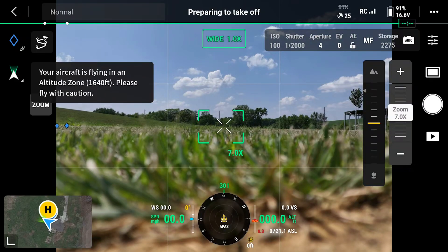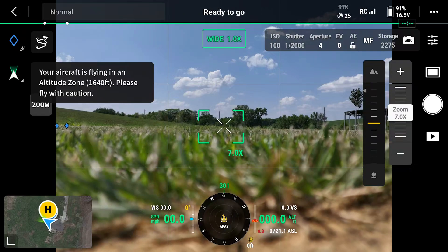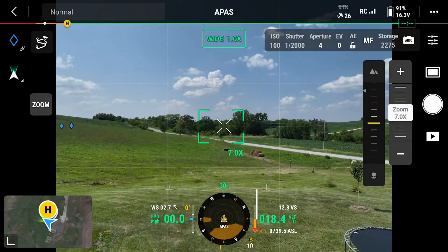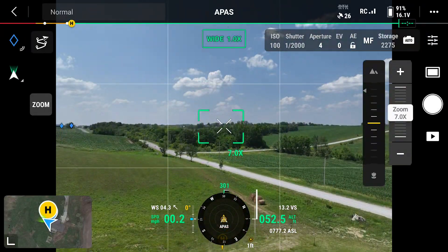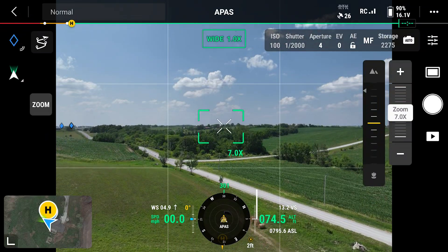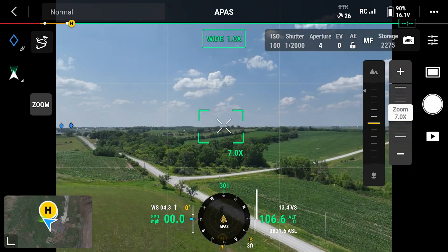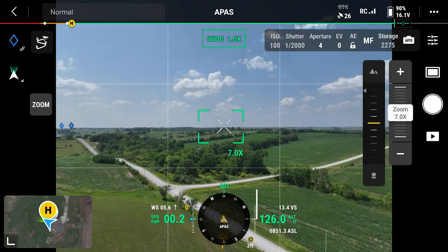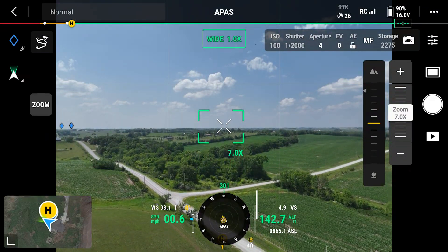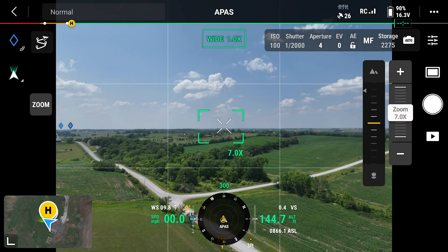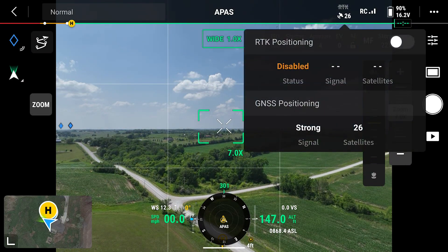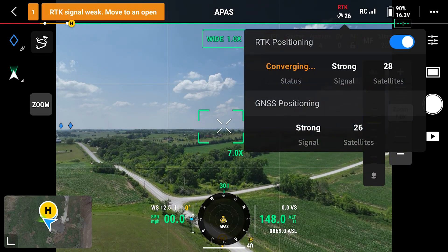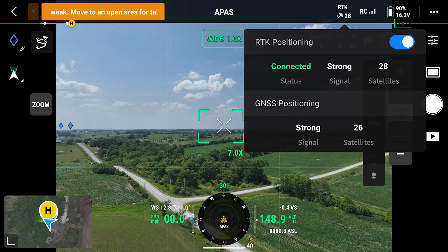After connecting to the RTK source of choice, if you are still struggling to get RTK fixed due to drone satellite reception, it is possible to take off so the drone has better satellite reception and then enable RTK while in the air to get RTK fixed before starting your mapping mission.